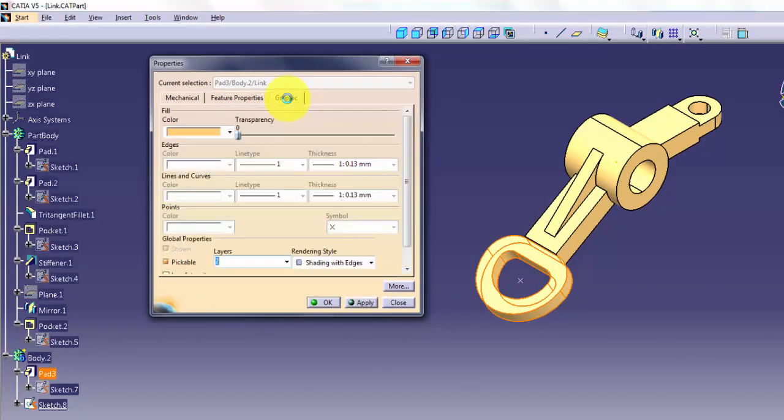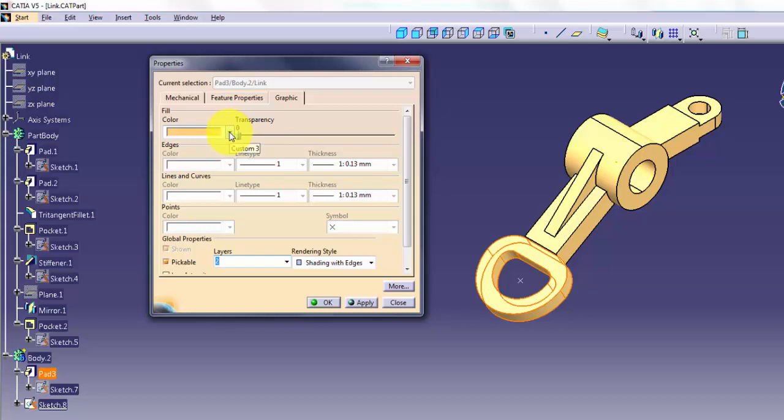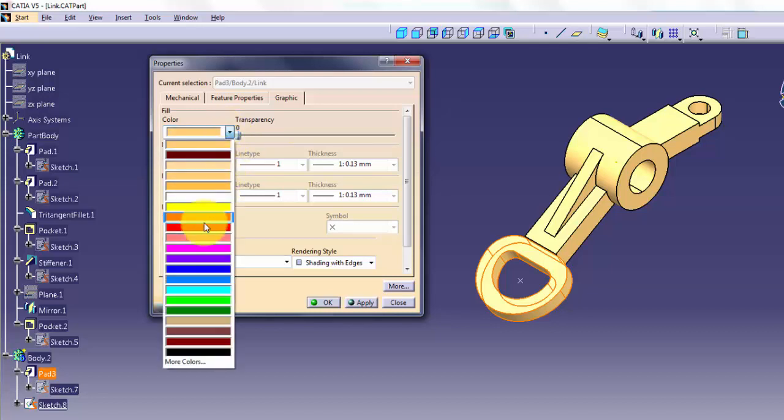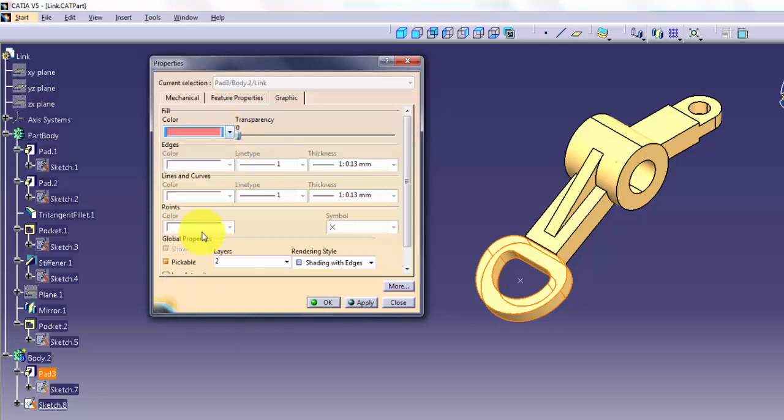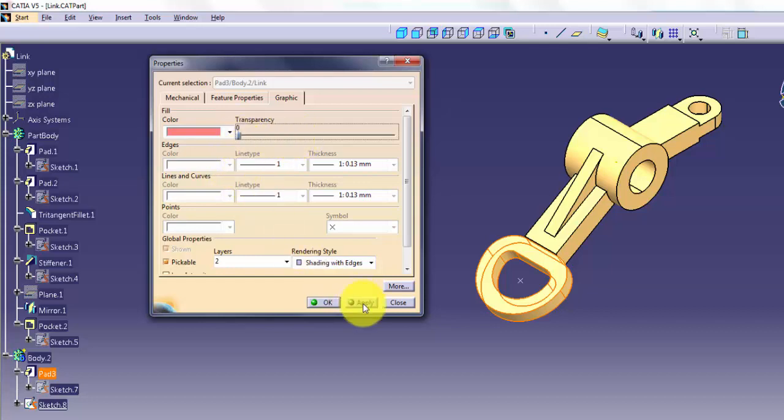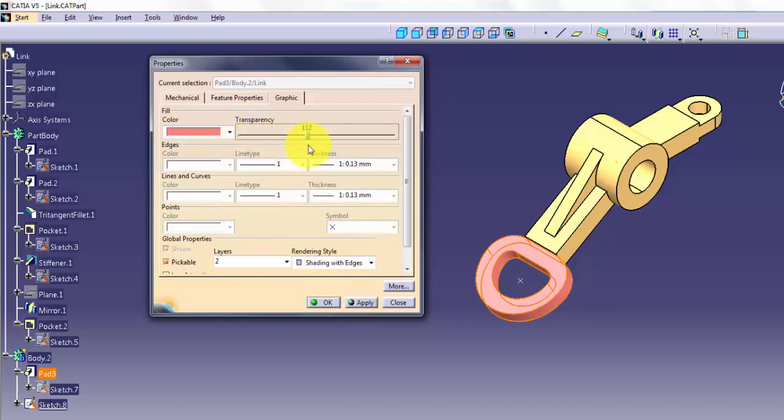The Graphic tab in the Properties dialog controls how features and other geometry display. In the Fill Group box, the Color and Transparency settings apply to solid and sheet bodies, as well as features. These options apply in the Shaded and Wireframe display modes.